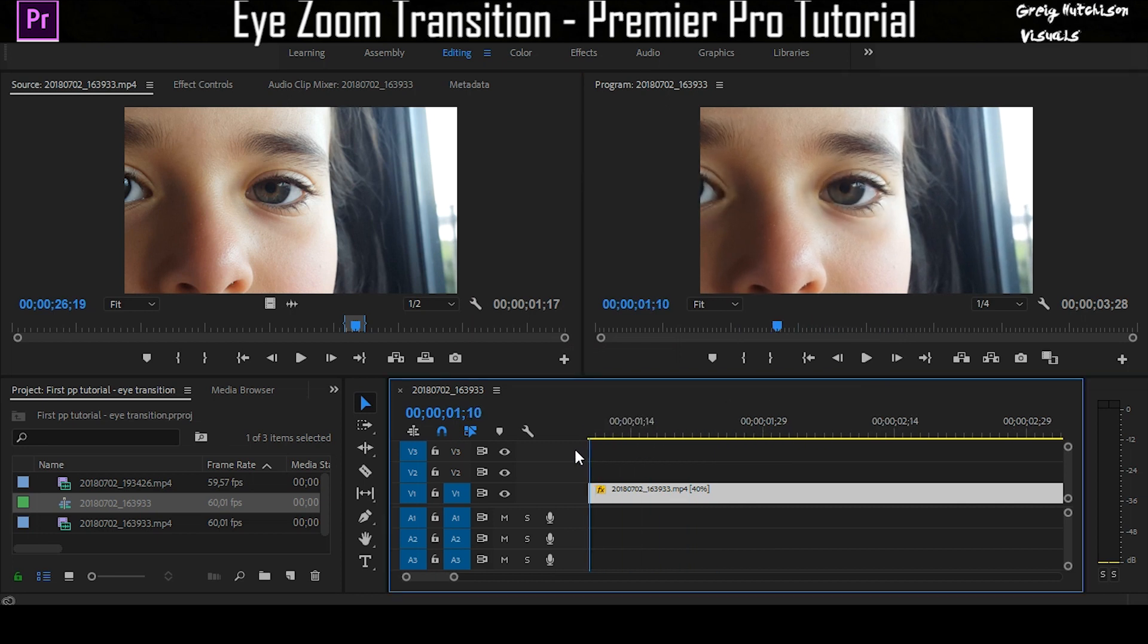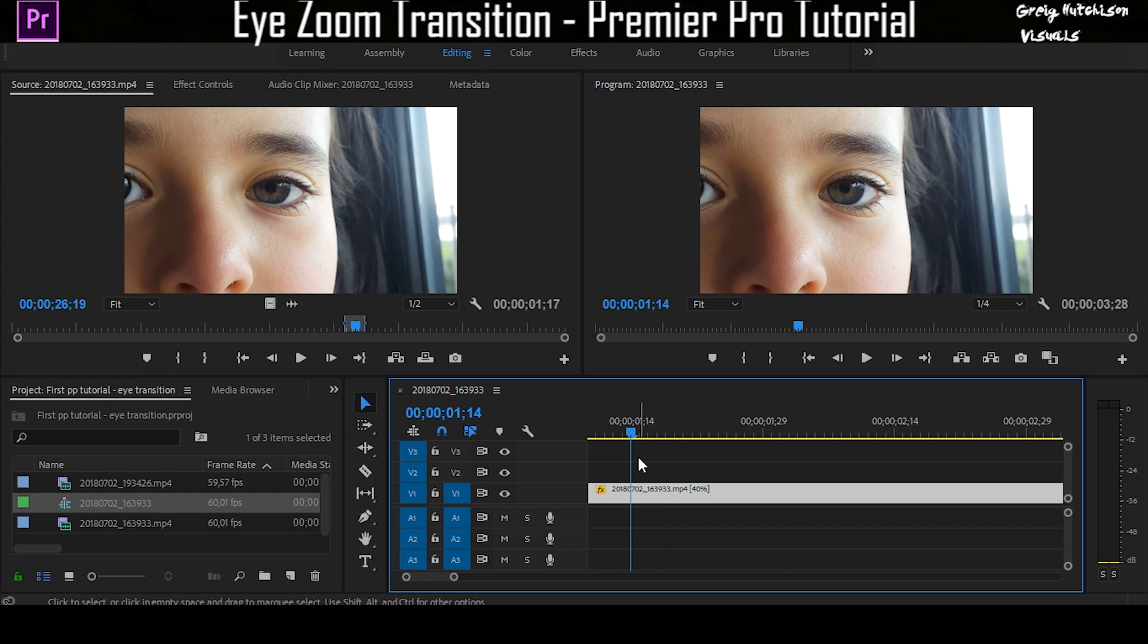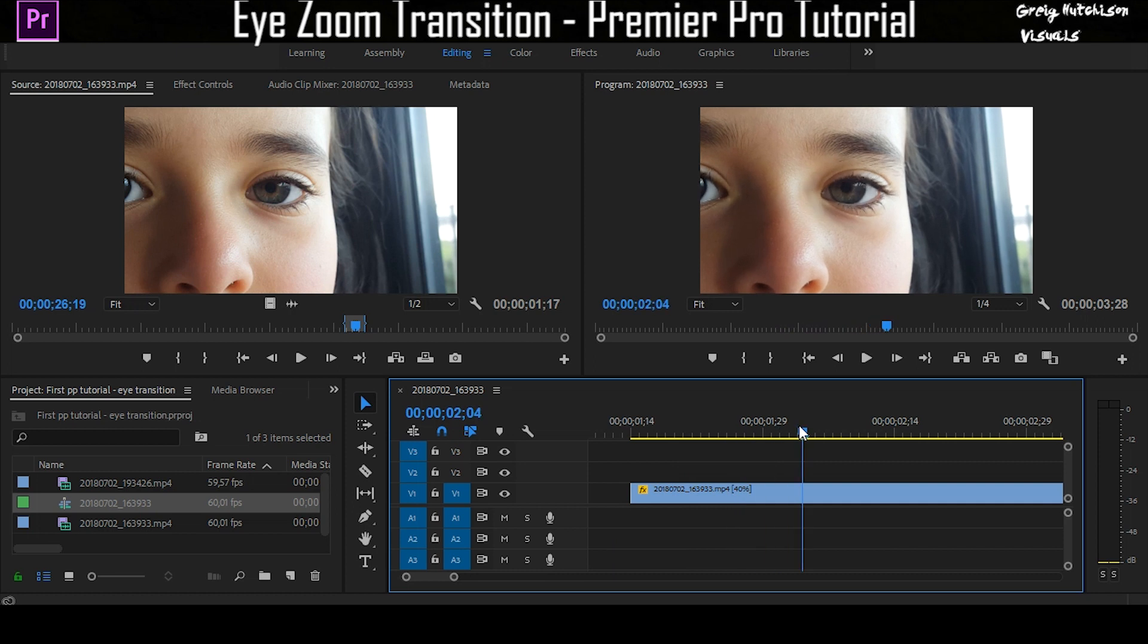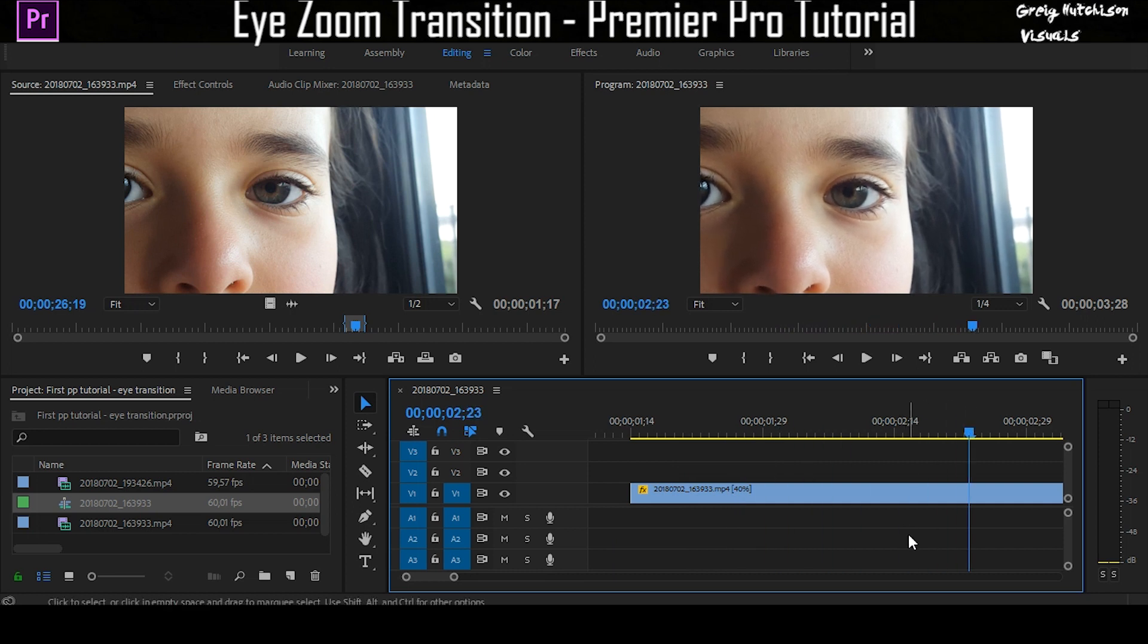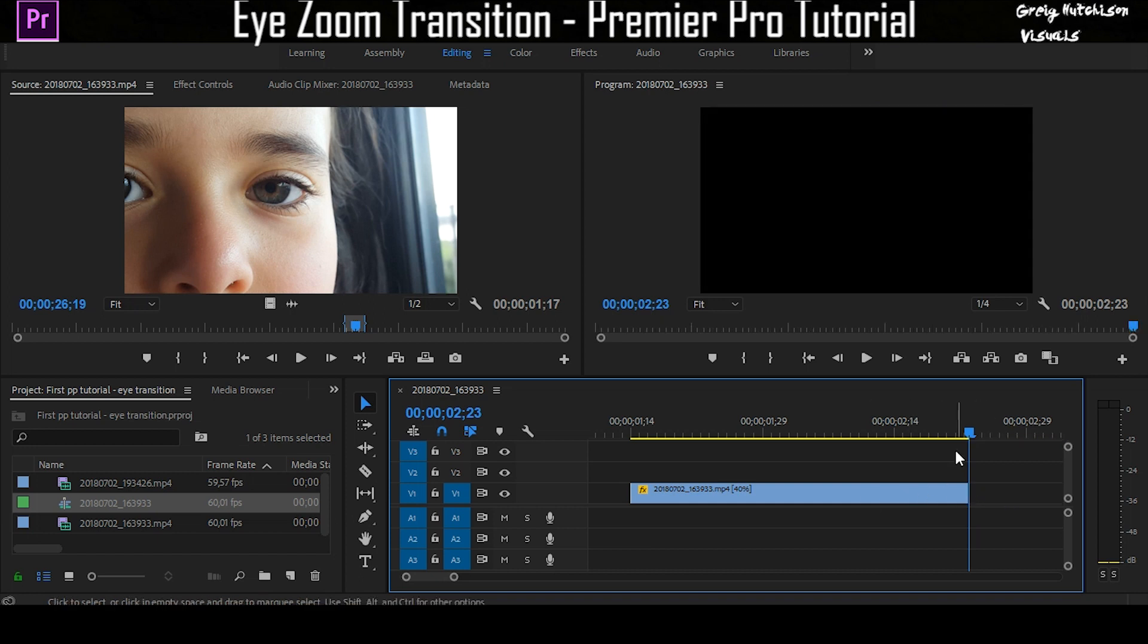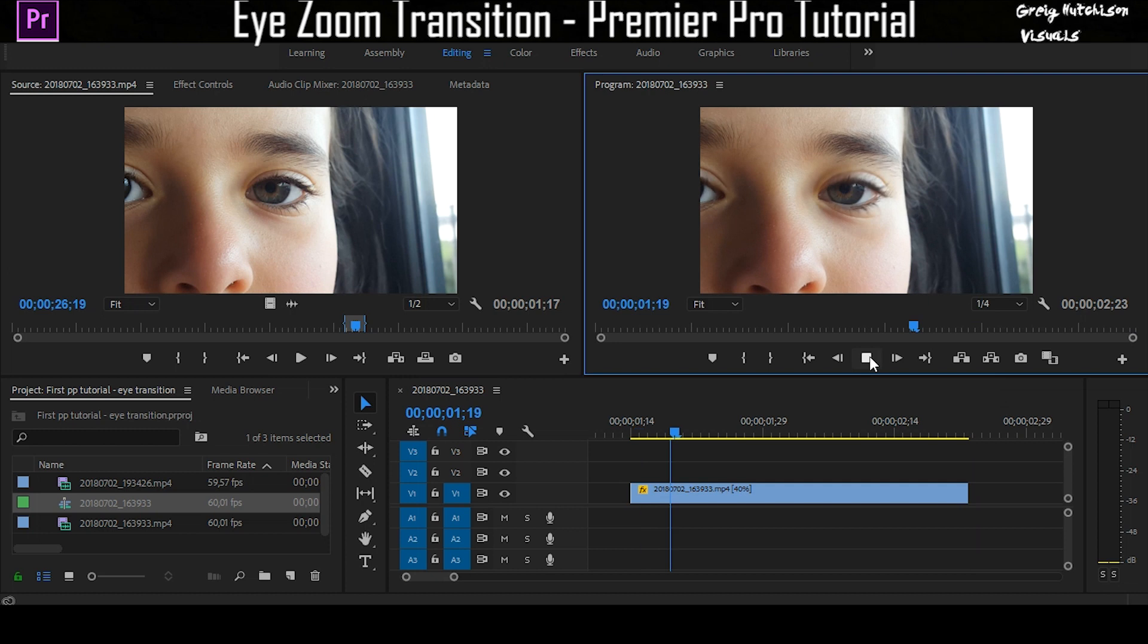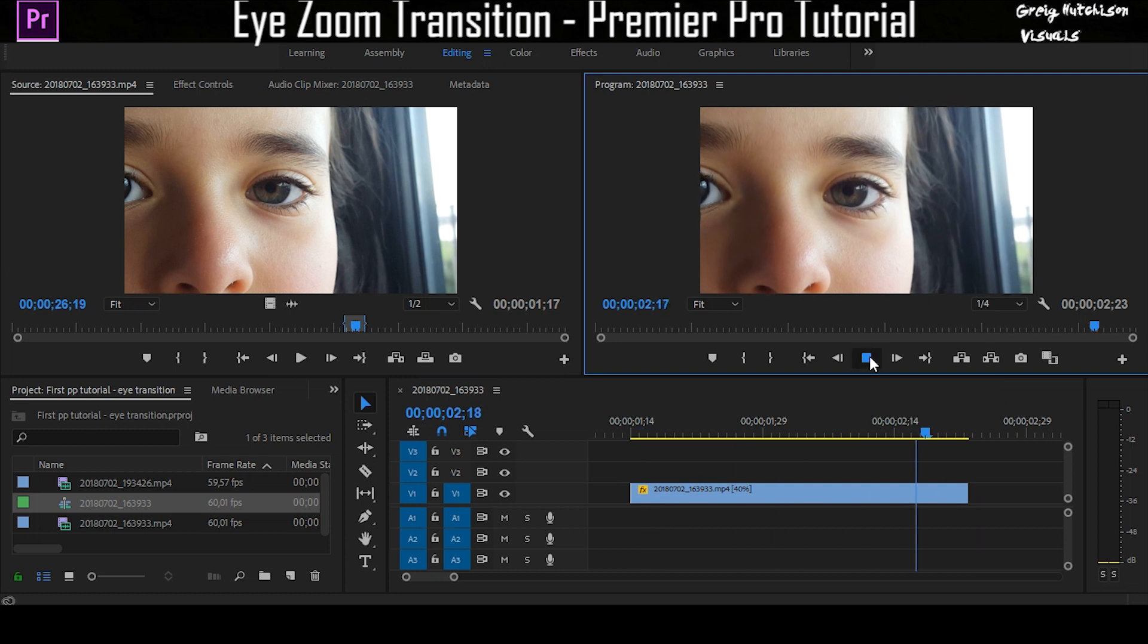Right now I'm going to go just a bit in front of that and hit C on my keyboard to cut, hit V, and delete that bit. About there I'm going to click C, cut, V, delete. So now you have your clip in slow motion of the person blinking their eye.